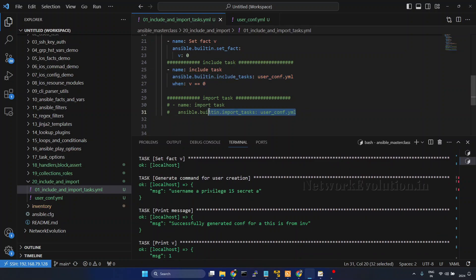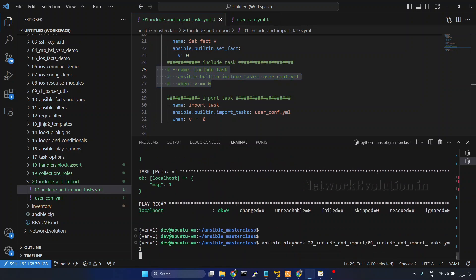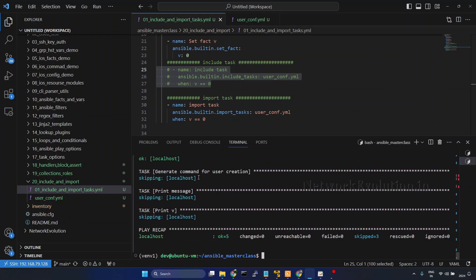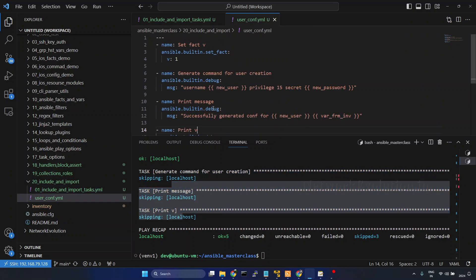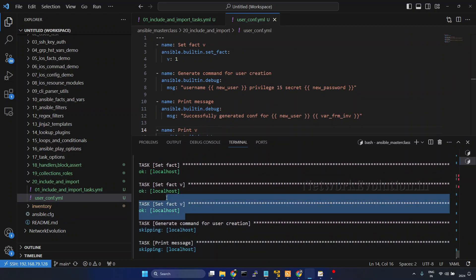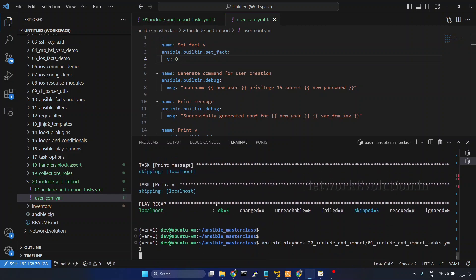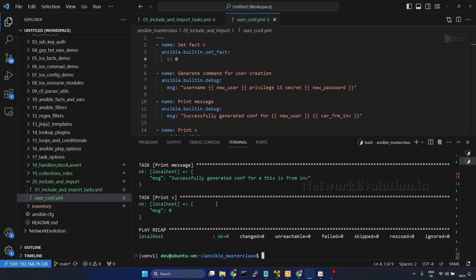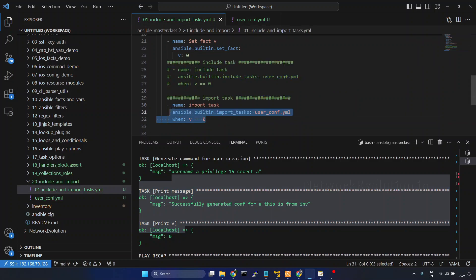Now we will try the same logic in import task. Running the playbook — if you notice, it is trying to skip the task if v is not matching. It is executing only until the set fact for v. After that the value of v has changed so it is not running the remaining tasks. If I set the value to 0, then it will run all the tasks. So in case of import, the when condition is getting applied to all the child tasks.